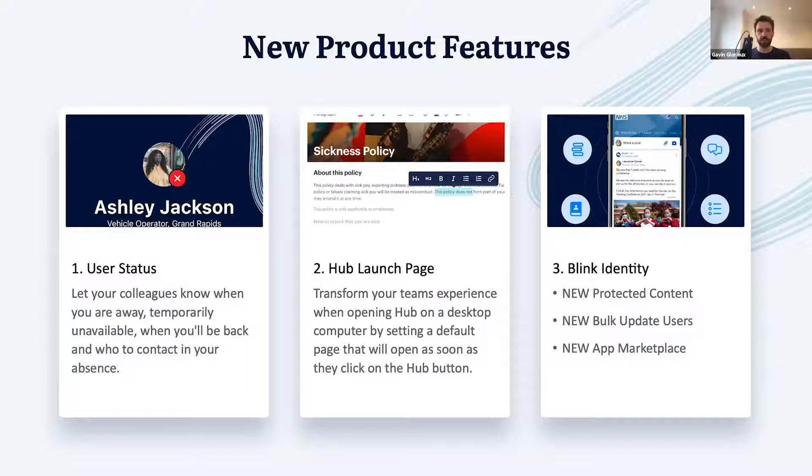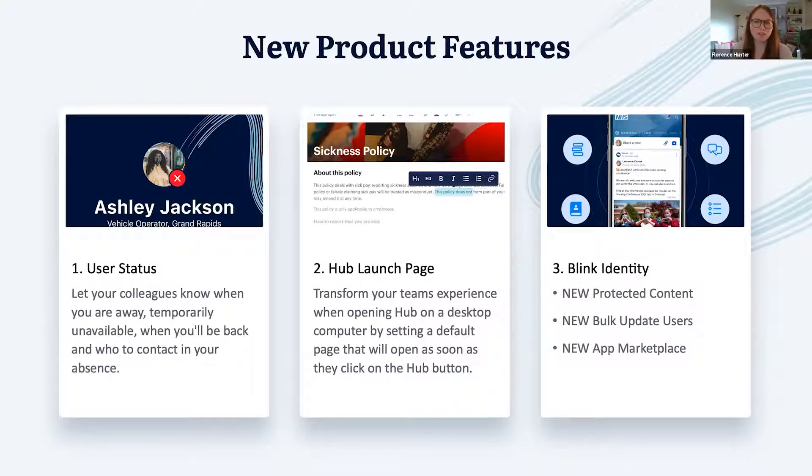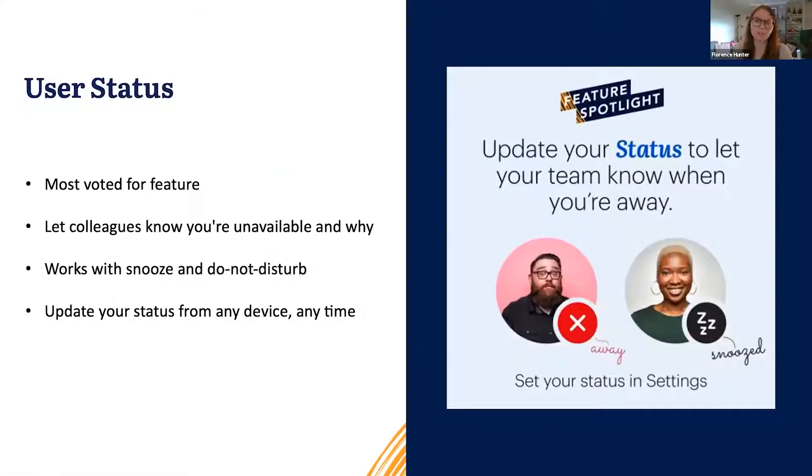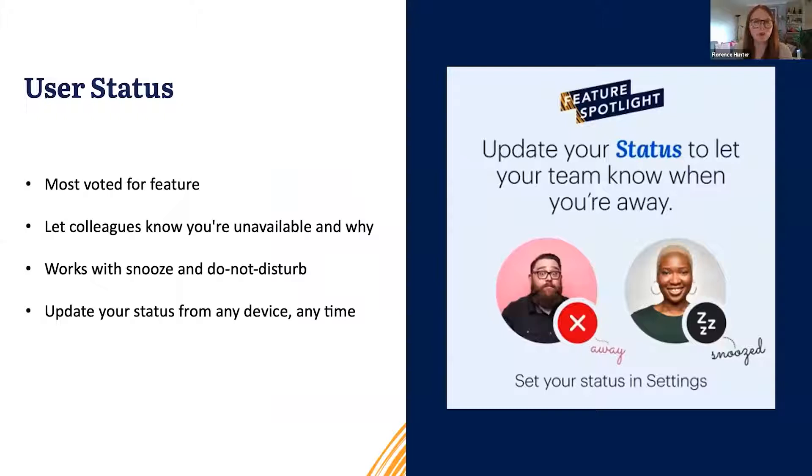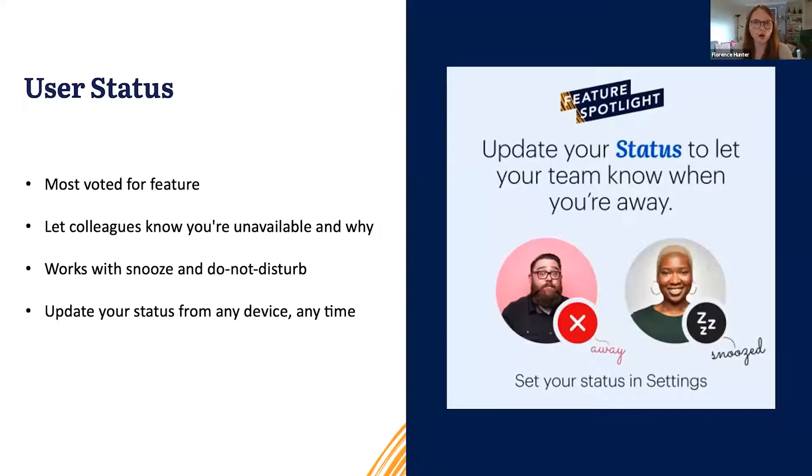Thank you Gavin, and hello everybody. So we work with all kinds of brilliant customers all over the world, many of whom have workforces based in different locations, different time zones, and often working different hours during the day. As a result of this, the ability to set a user status has been our most requested feature of all time.